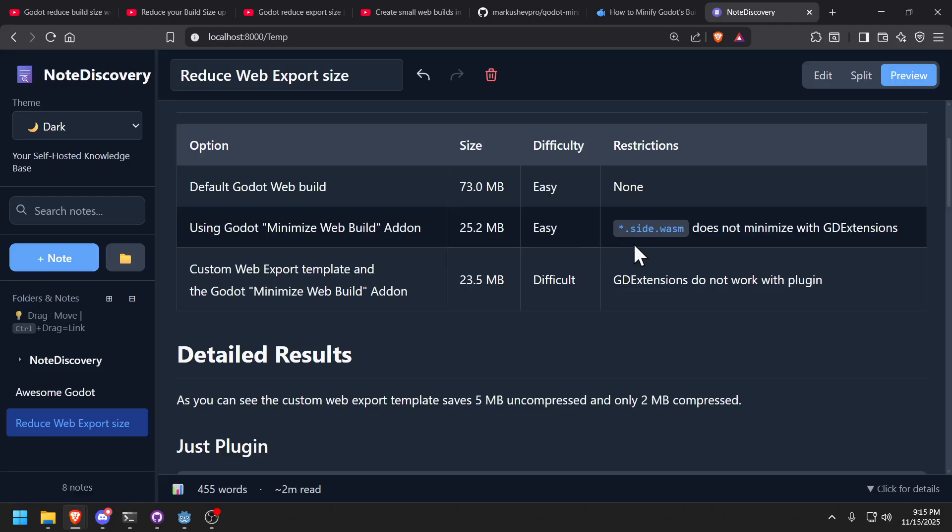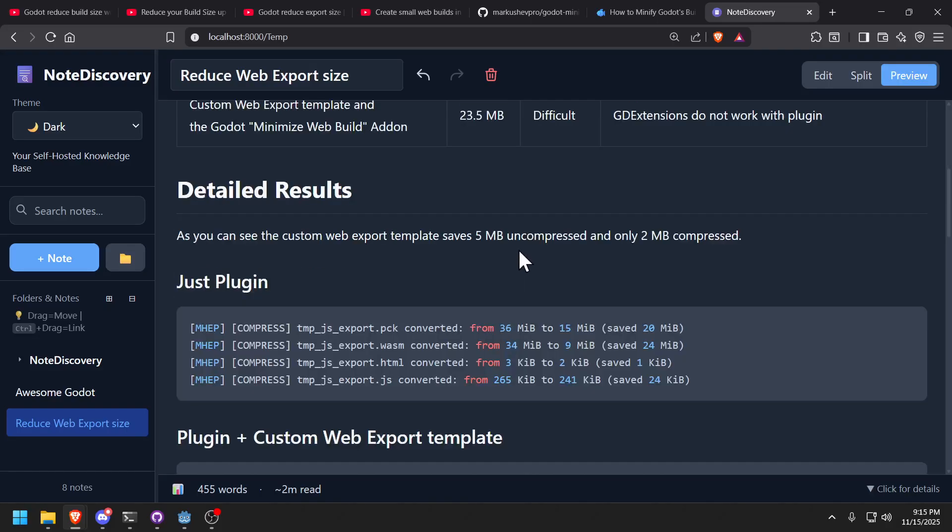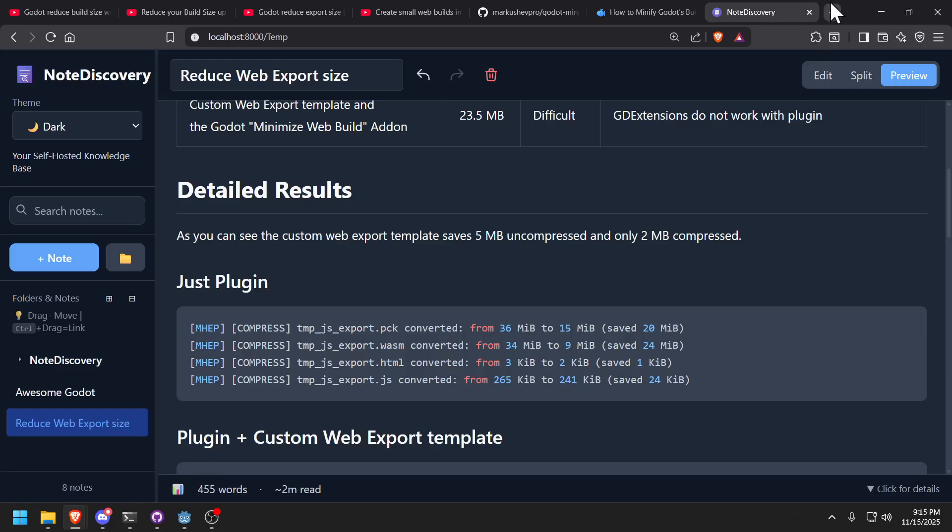The only limitation on this is it gets a little dicey if you're using GD extensions. And you don't get as much benefit because your web assembly module will not be compressed and also the GD extension, they're not going to be compressed either, right? So you're going to lose a little bit of value there. However, if your PCK file is large, like I have some games that is 100 megabyte PCK, you're going to get some tremendous value out of this. So yeah, hopefully you enjoyed that.